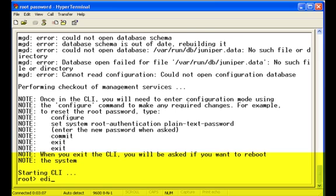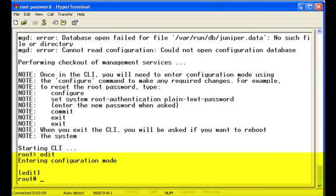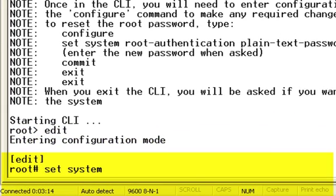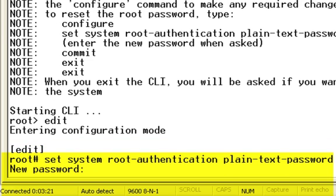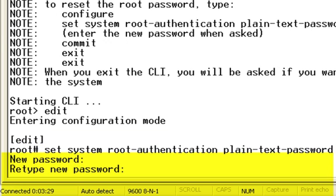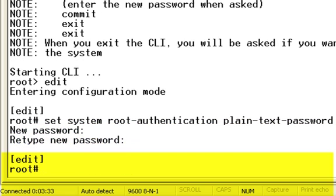Now you can enter configuration mode in the CLI. Once you have entered configuration mode, type set system root-authentication plain-text-password. Now you can enter a new root password. It will prompt you to retype the password. After you have finished reentering the root password, commit the configuration.